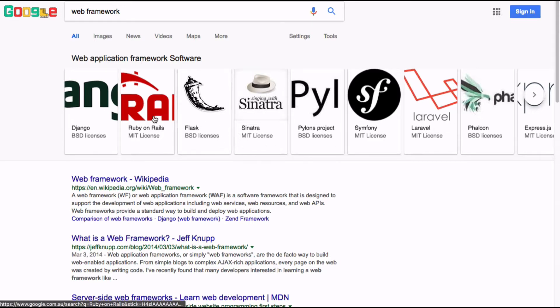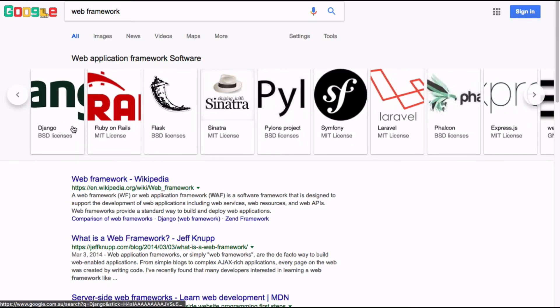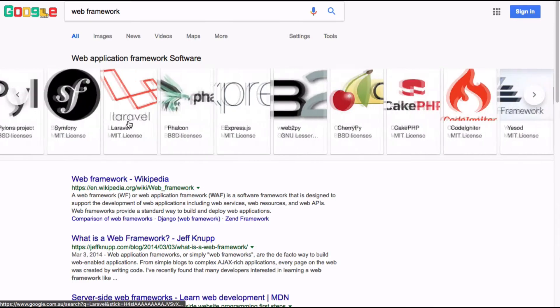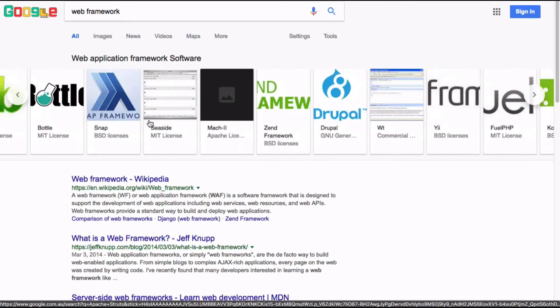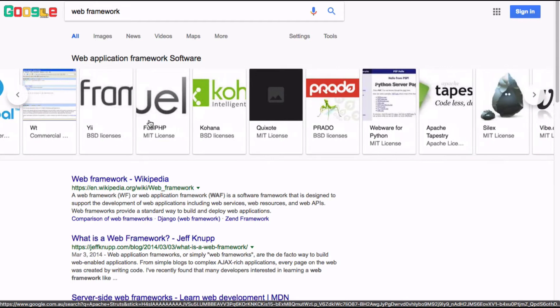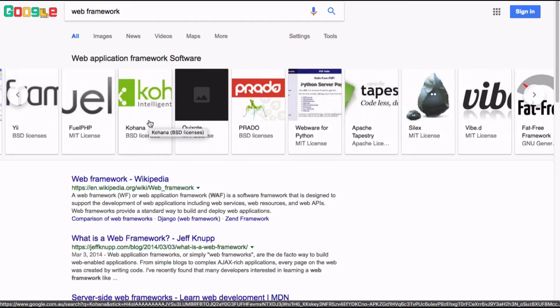A Google search for 'web framework' shows you Django, which is a Python thing, Ruby on Rails, Flask, and so on — there's almost an infinite number of frameworks to choose from to build web applications. These sit at different levels of abstraction: some are simple to understand, some are much more complicated. All of them make assumptions about how you're going to put together your web application, they use different languages, and some are front-end frameworks, some are back-end frameworks.